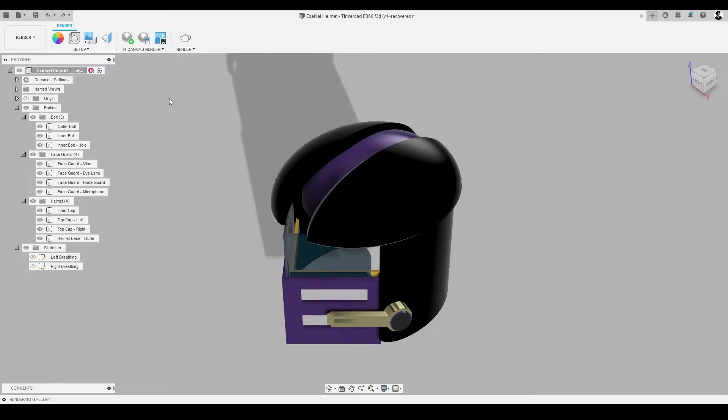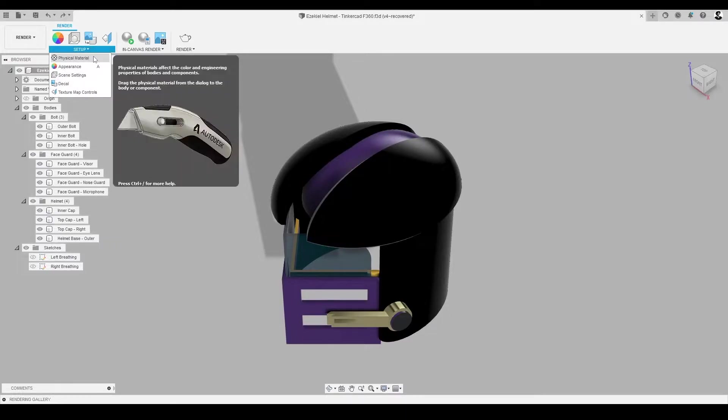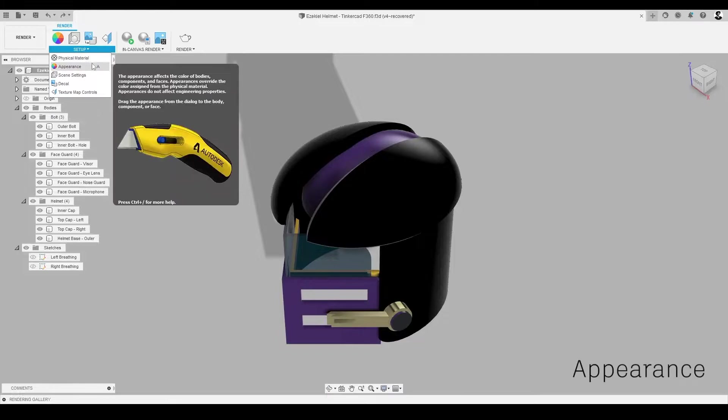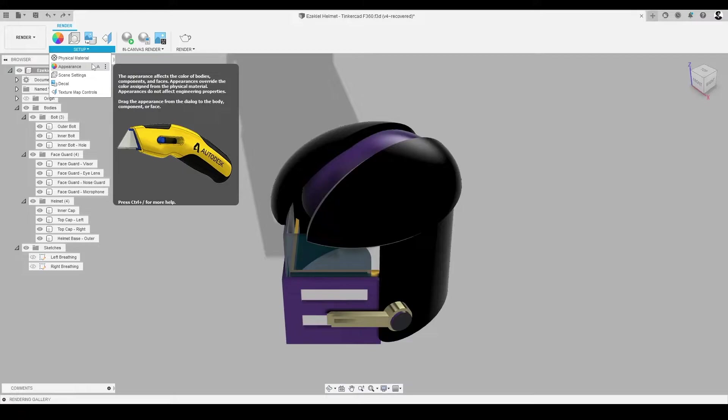In the setup panel, we can see a variety of new tools in the render workspace that will help us create some fabulous photos. Appearance is a tool that lets us change the material used on the body or face, including transparent plastic, metal,